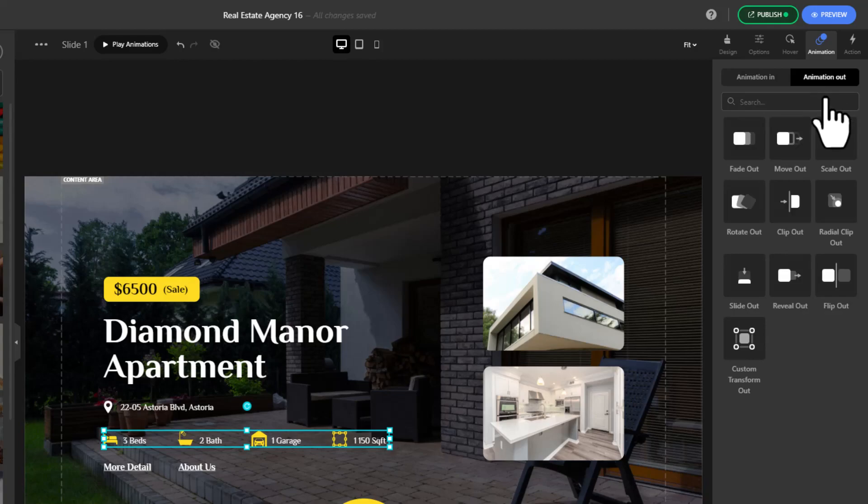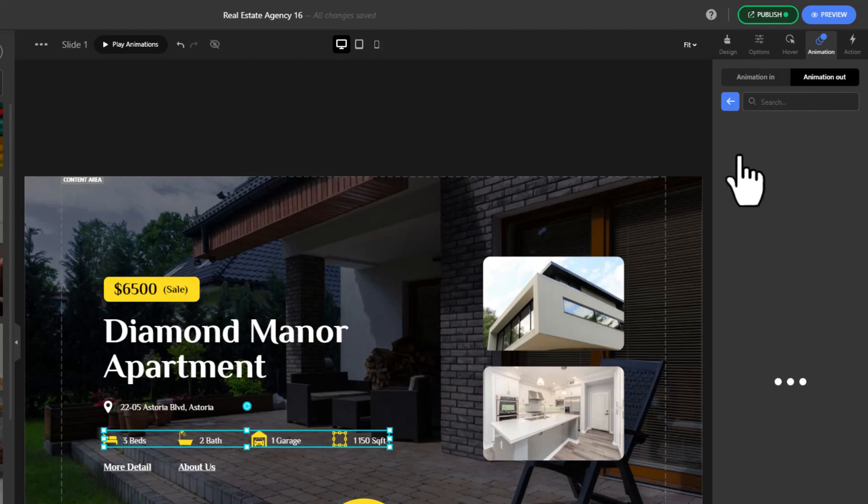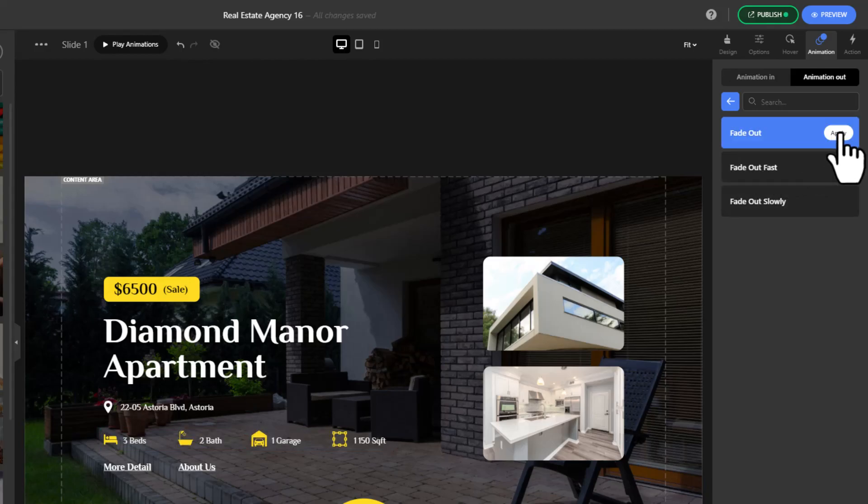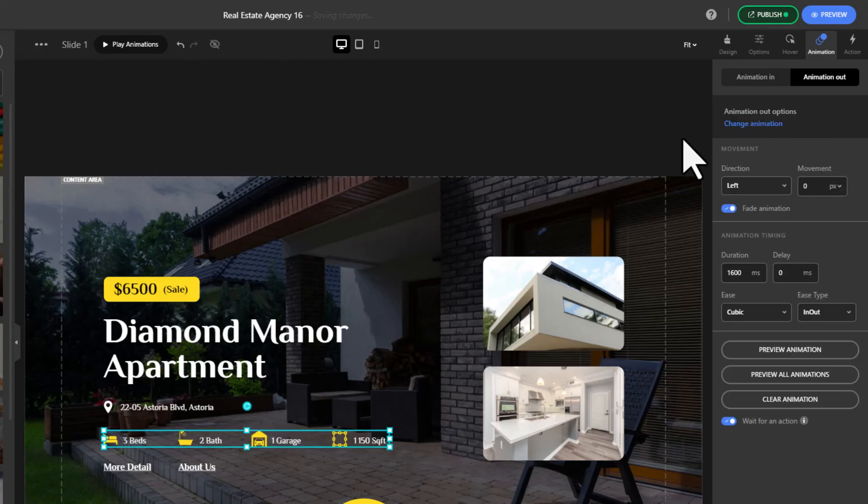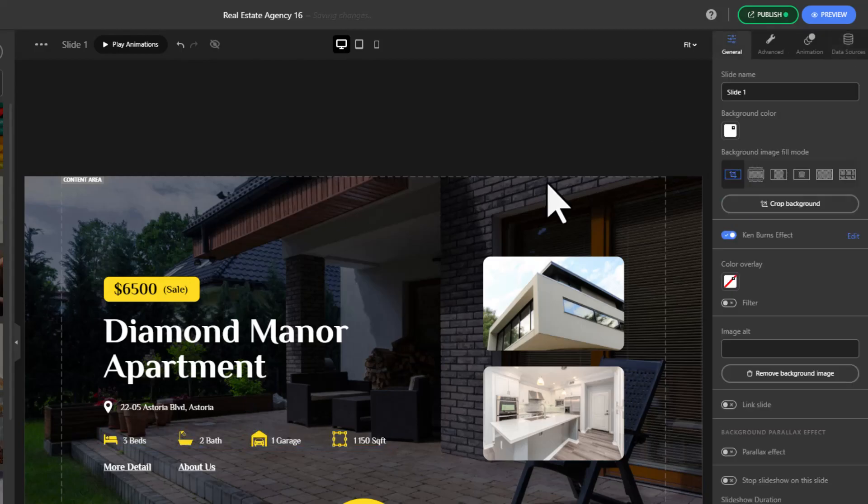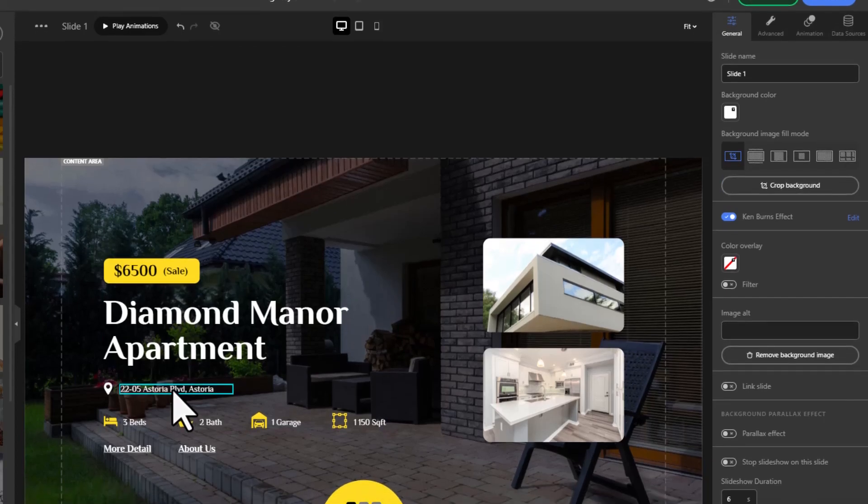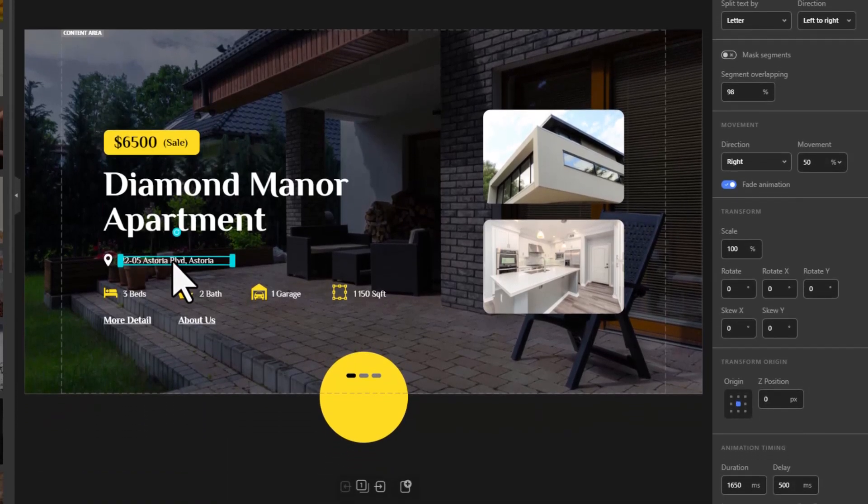We'll opt for a fade out animation, apply it, and we're good to go.